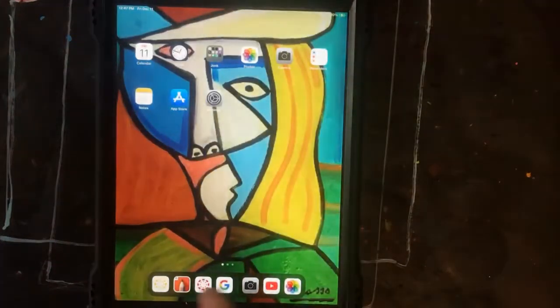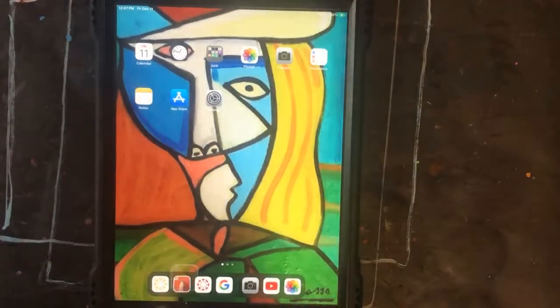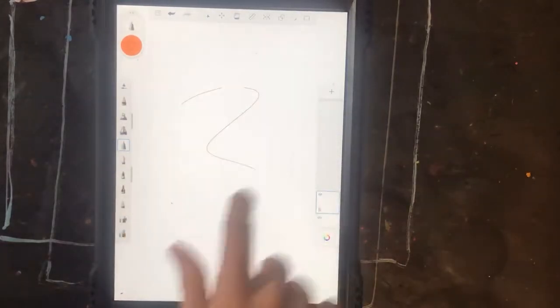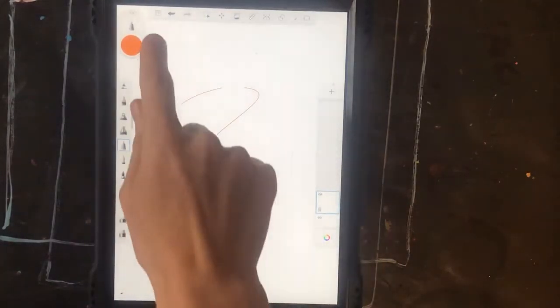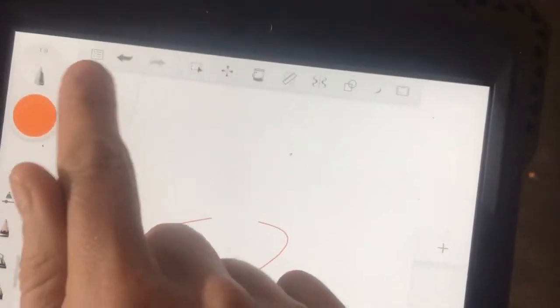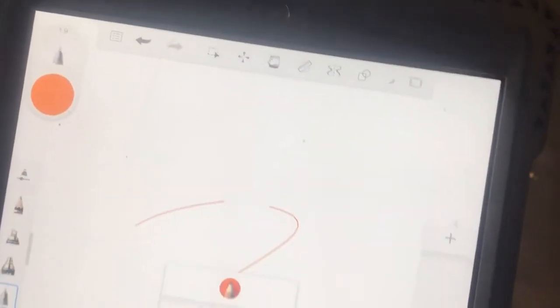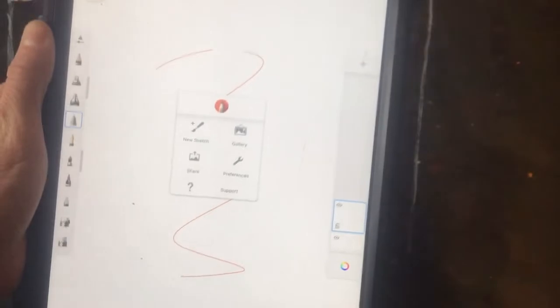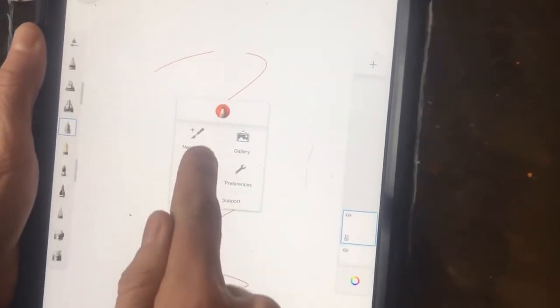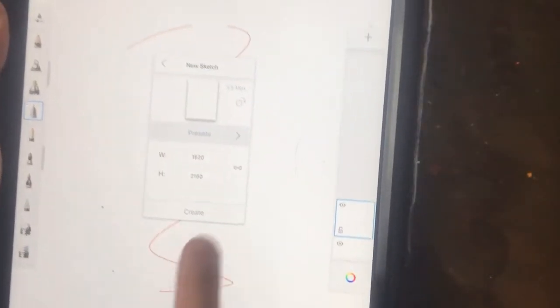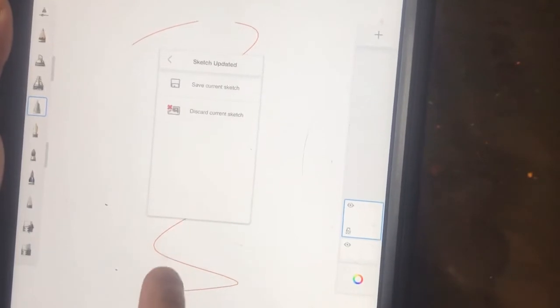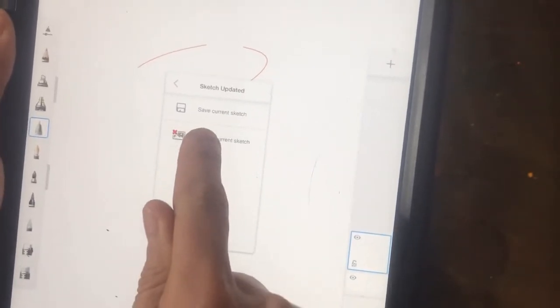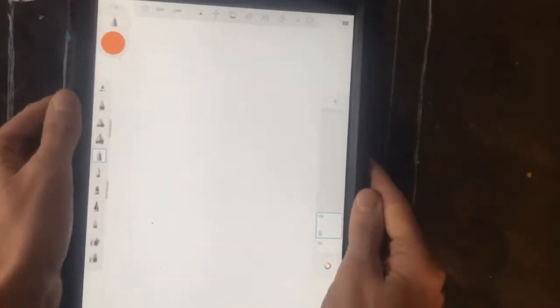We're going to use our Sketchbook app today on our iPad, so click the app with the little pencil. If you have a drawing on there already, you're going to click the small box at the top with the dots and the lines. That will pull this up, and you want to click new sketch, and then click create, and click the red X. Discard current sketch, and click it again, and there you go.